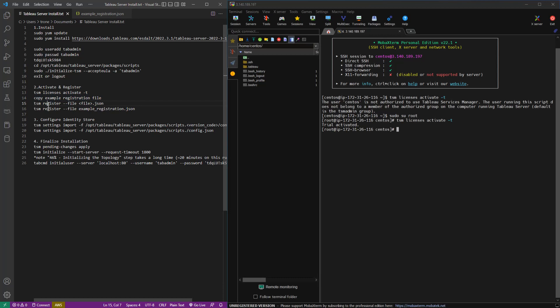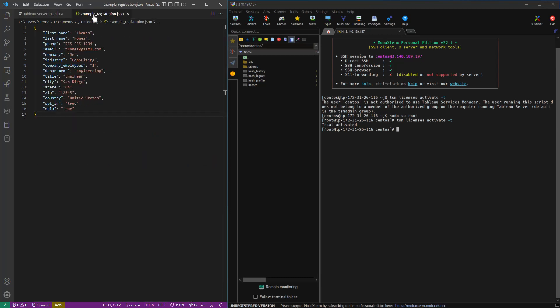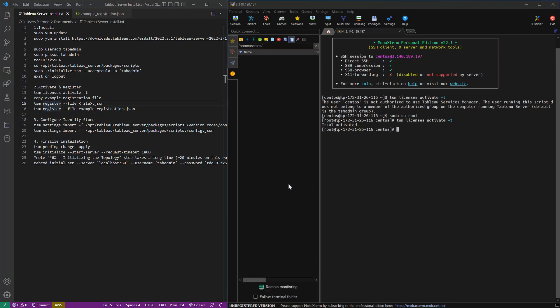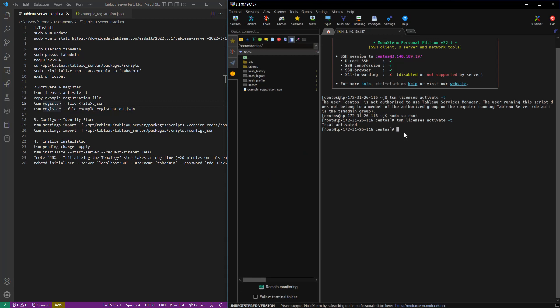And then we're going to copy this example registration file over. And we're going to run TSM register with that file. So you can find this on Tableau's website. It's probably even on the server somewhere as well, I think. But it's basically just a JSON with a bunch of fields. And I'll put a link in the description for you.